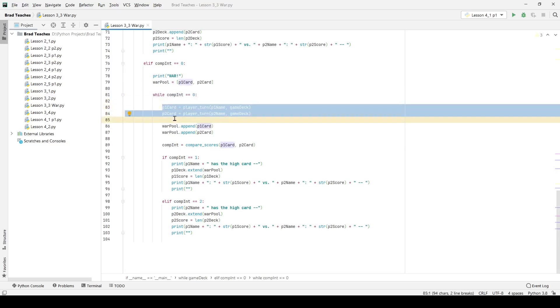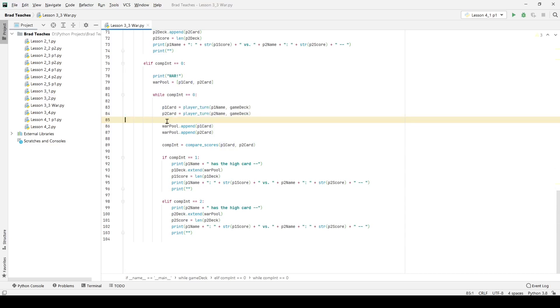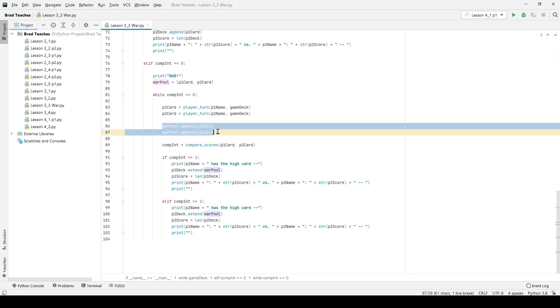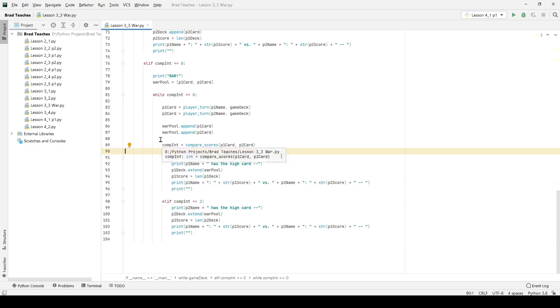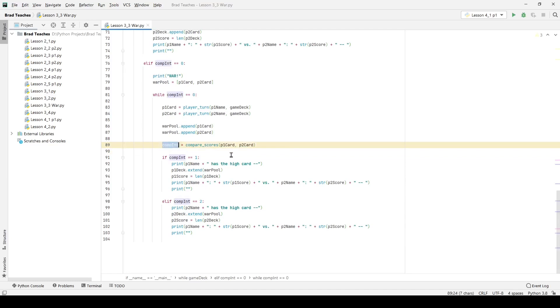Then I append to the war pool both cards. So I say war pool is now equal to both cards that I have and I use my compare scores once again. Now this is the point where it has to loop. My compare integers goes in and gets me a new value.